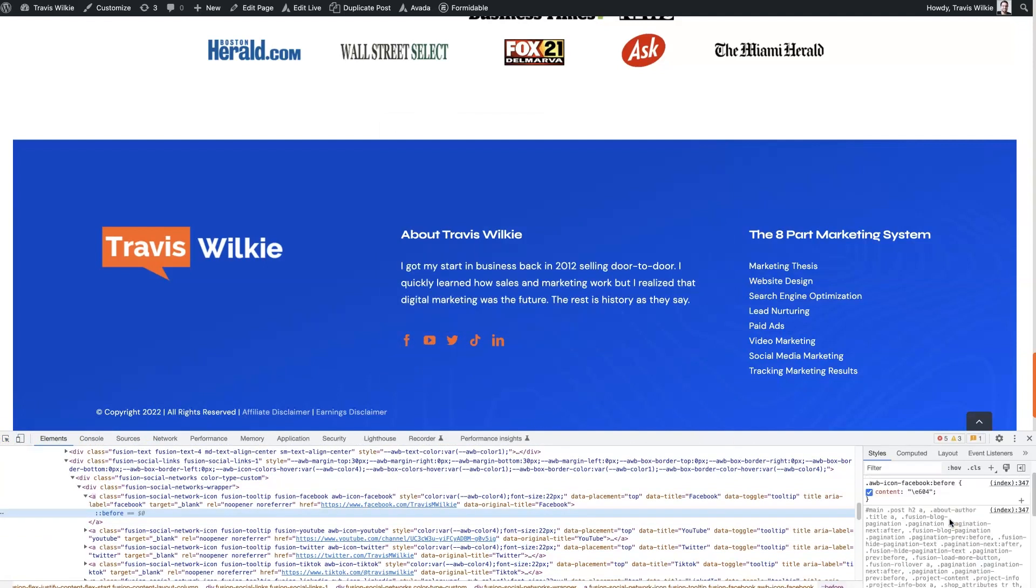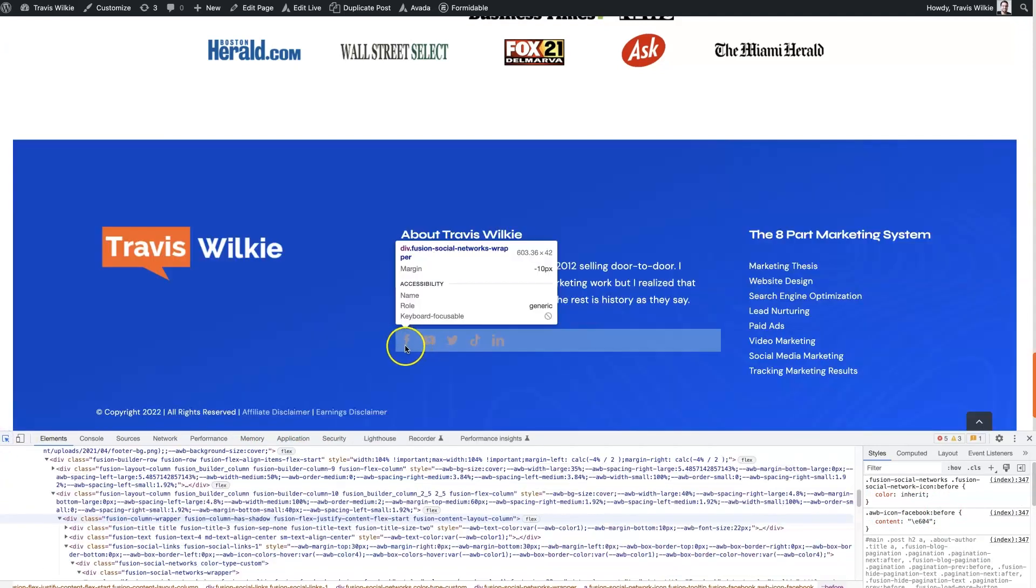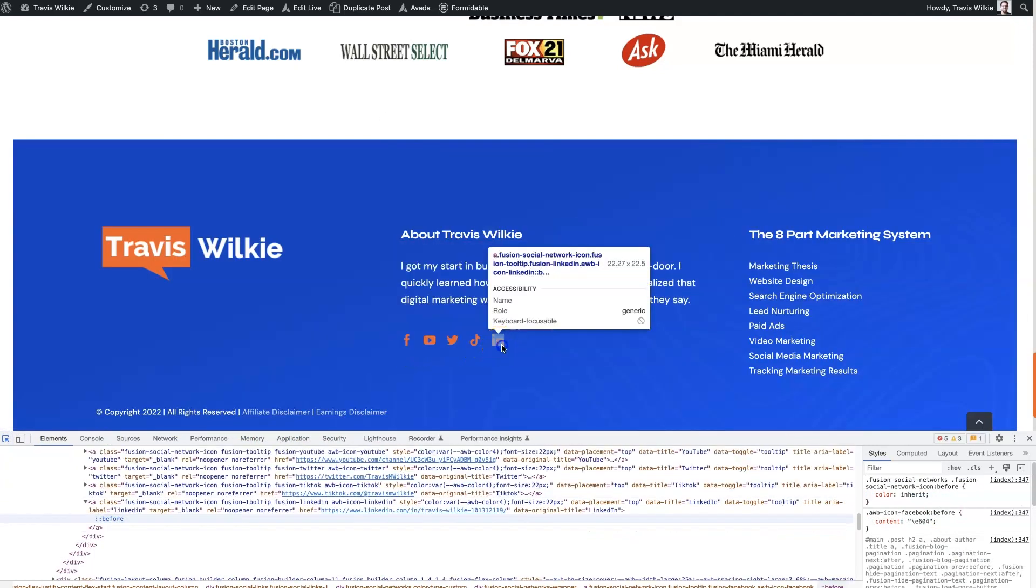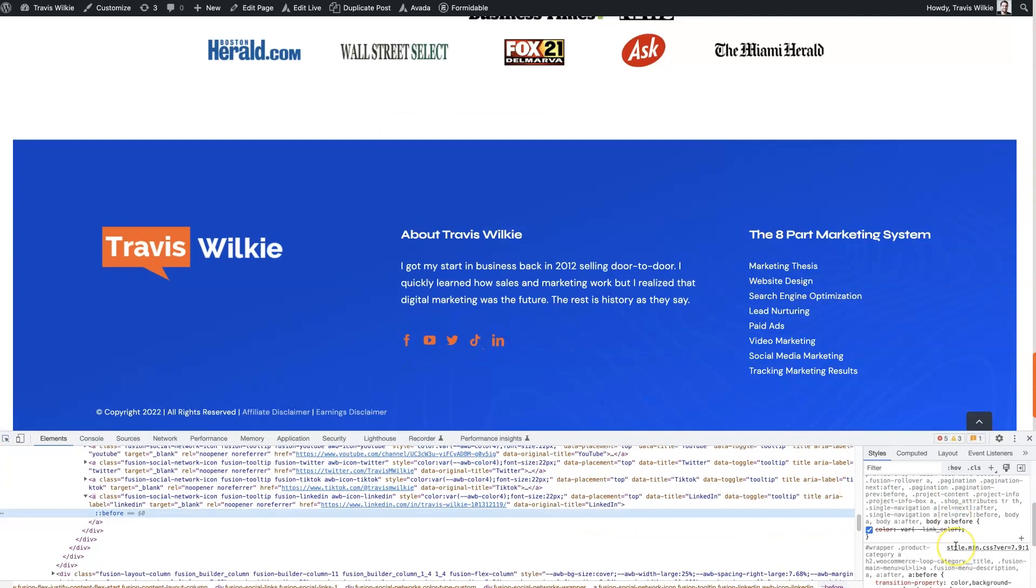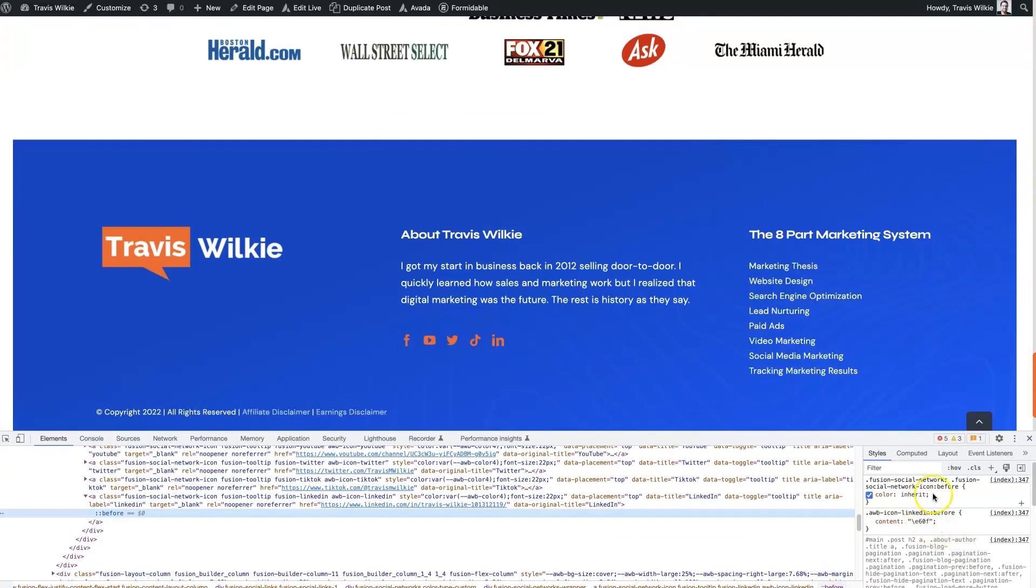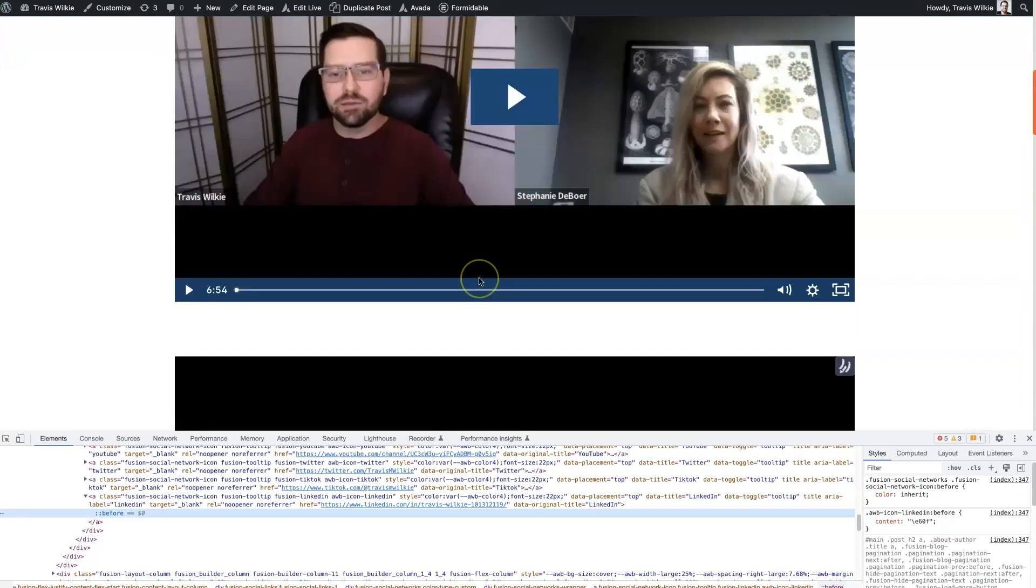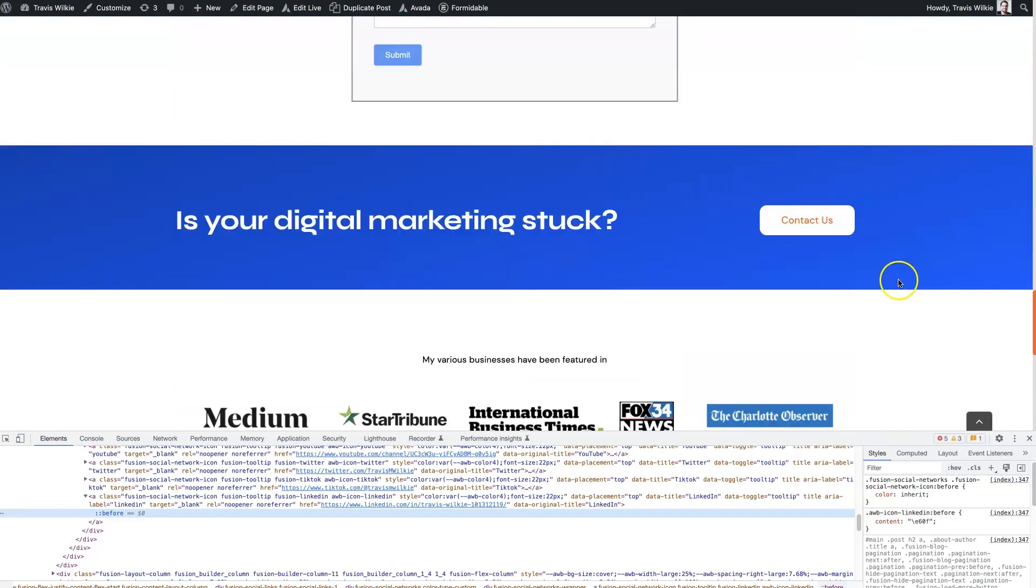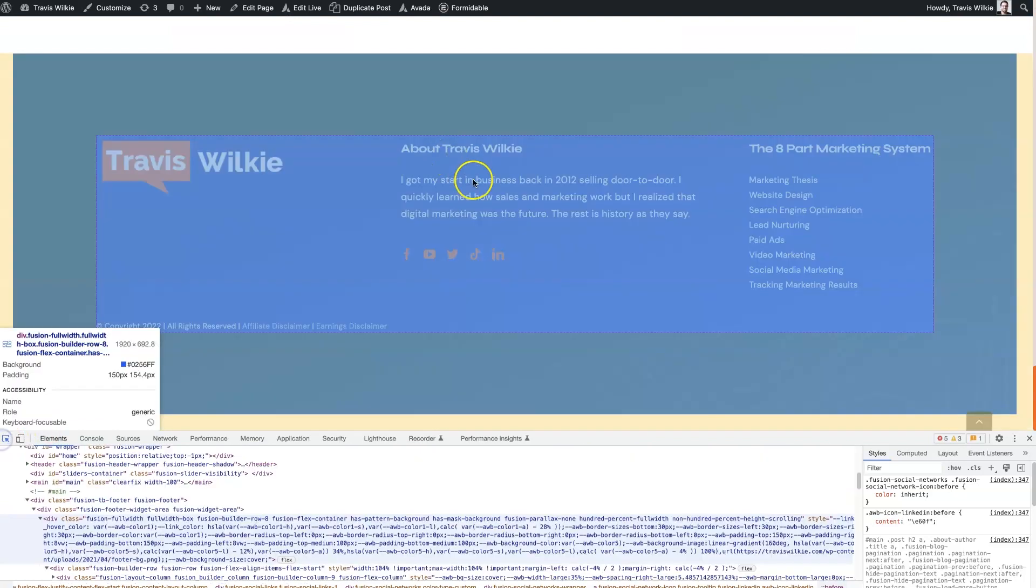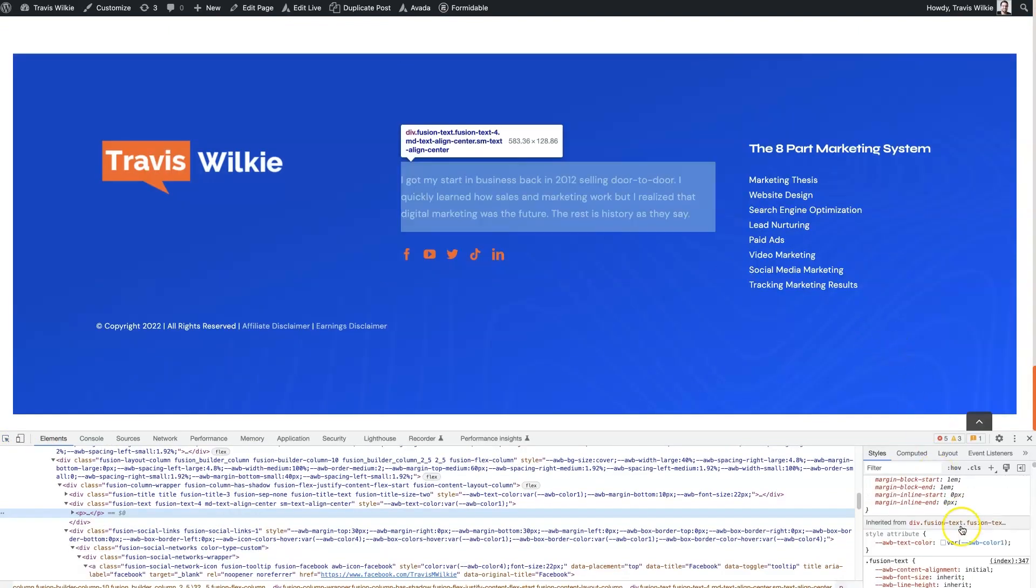then it should allow you to find... maybe not. Looks like it's inheriting from a different... let's find some, what we could do is click on this.